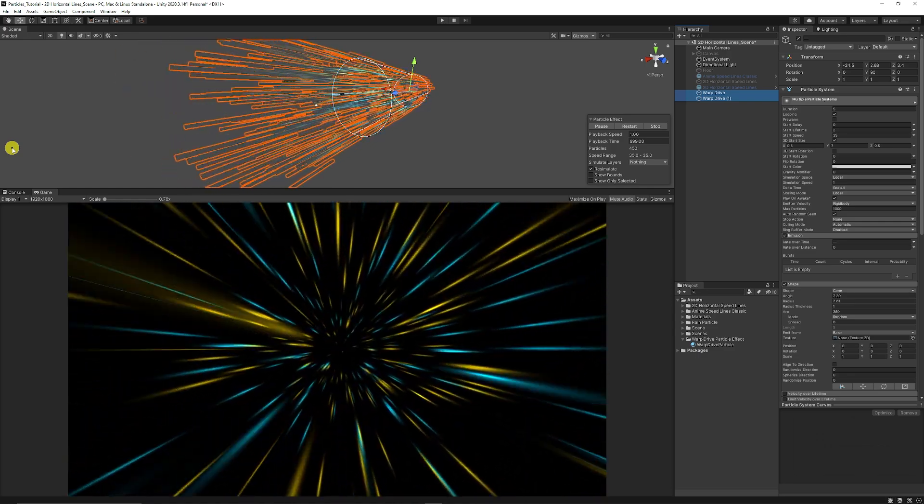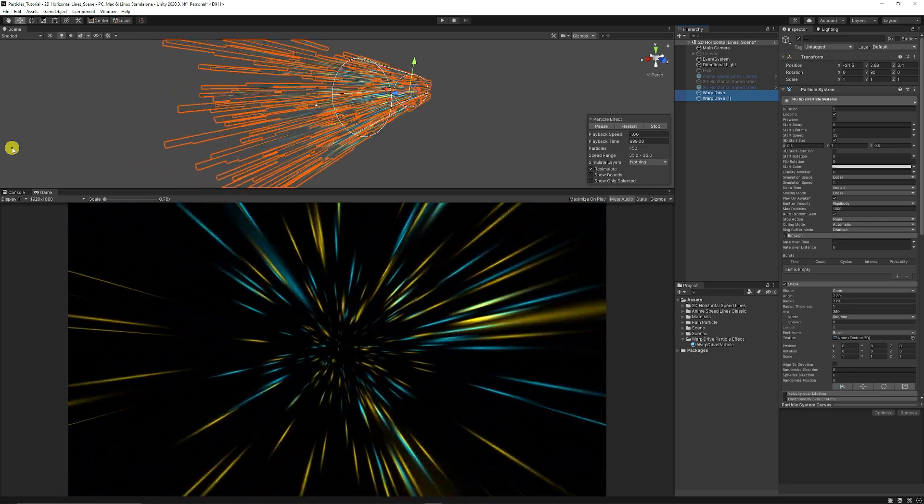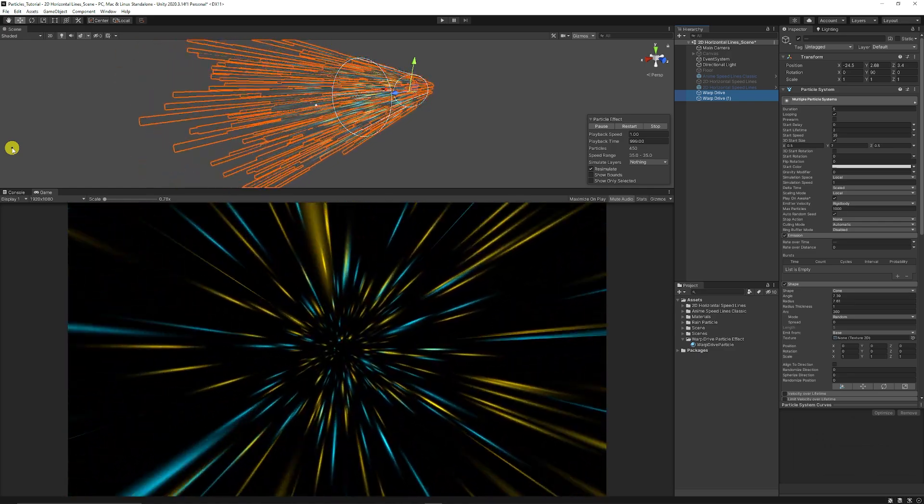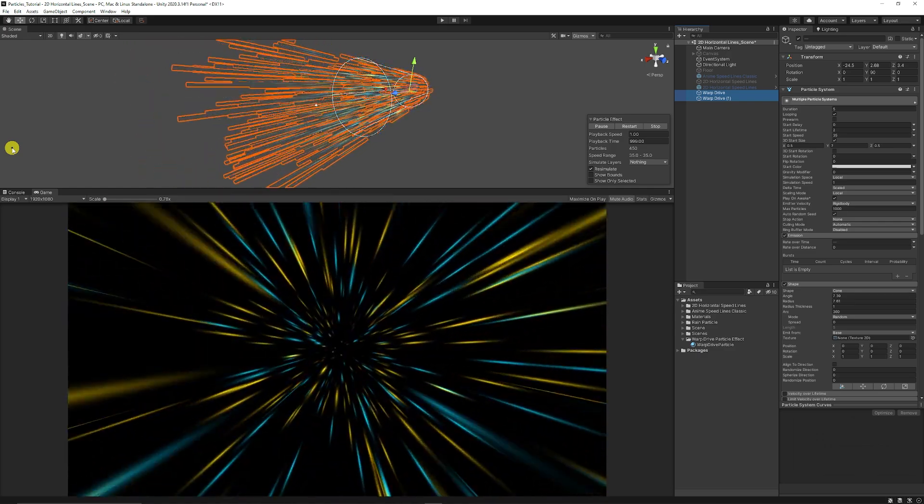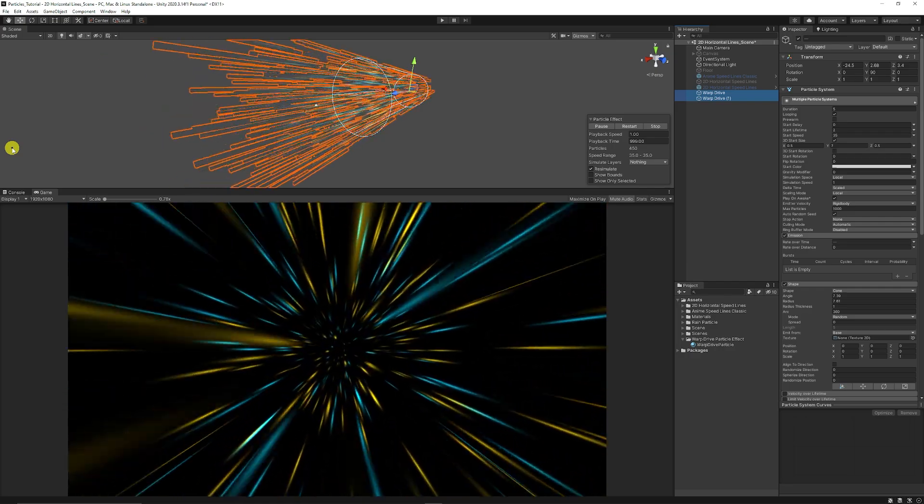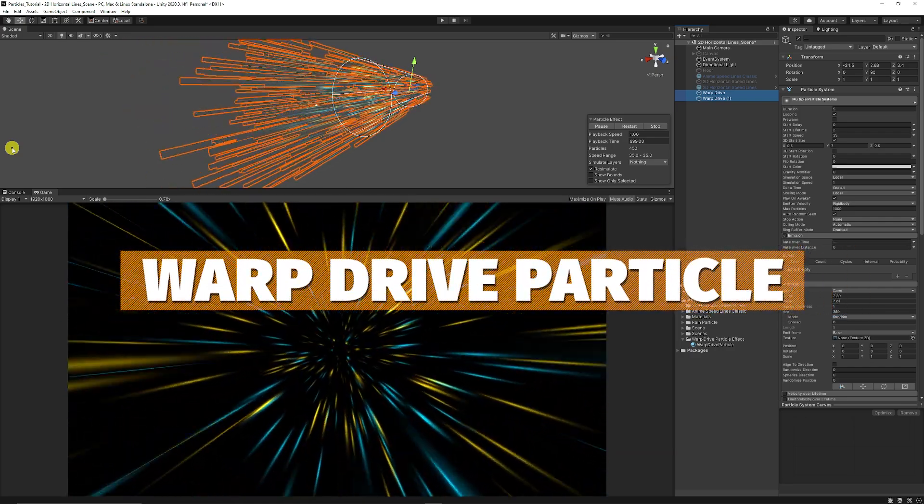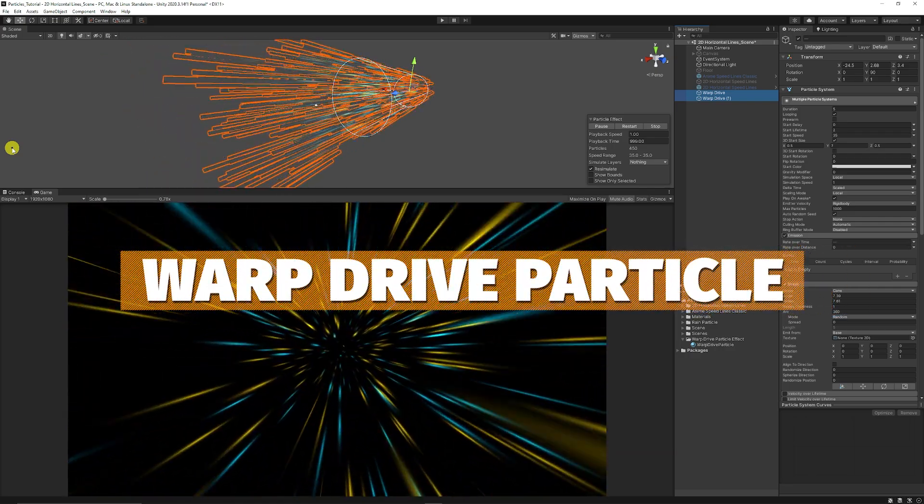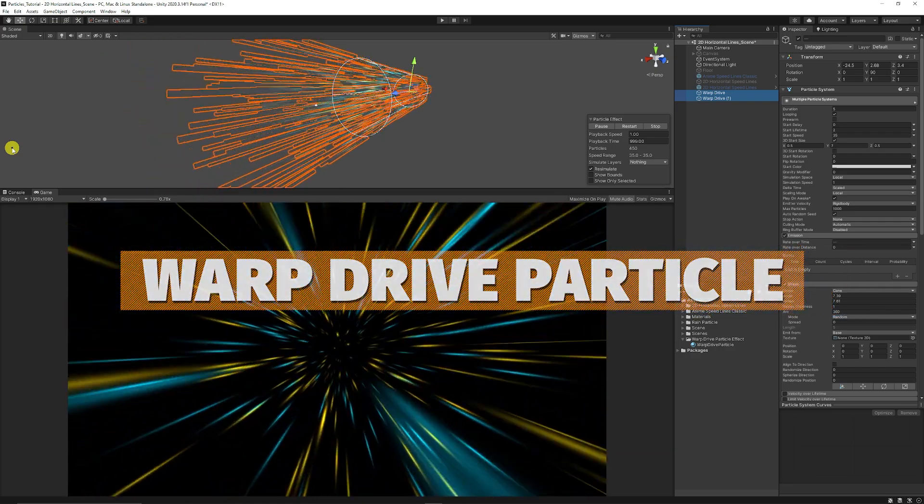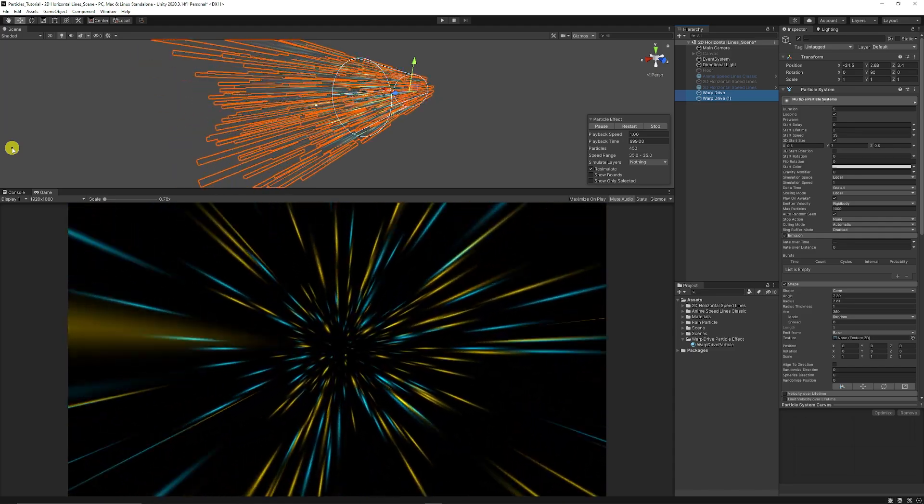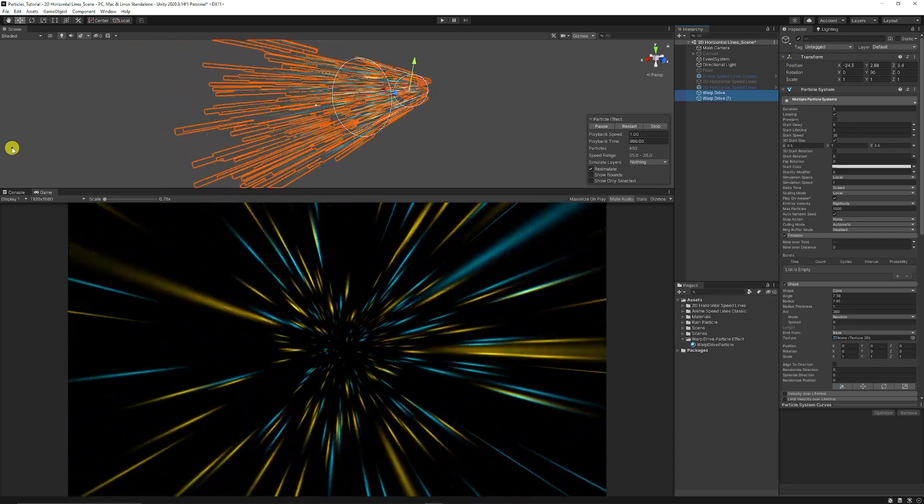Hey guys it's Matt, welcome to SpeedTutor and welcome to another Particle tutorial. This is creating a warp drive style speed effect as if you were going through space or some other transition that you might have.